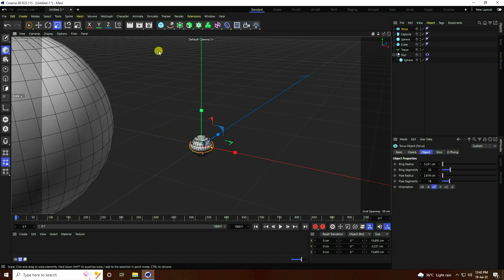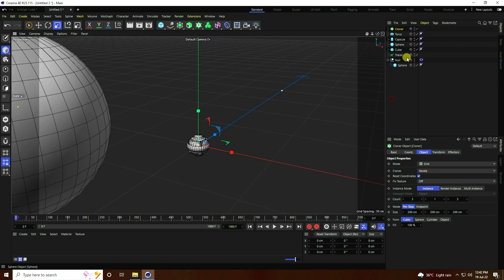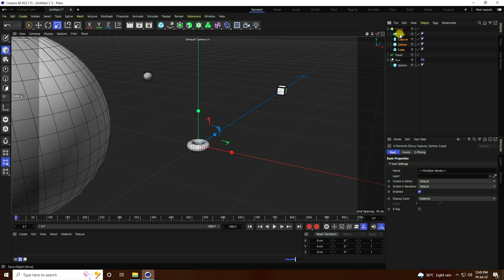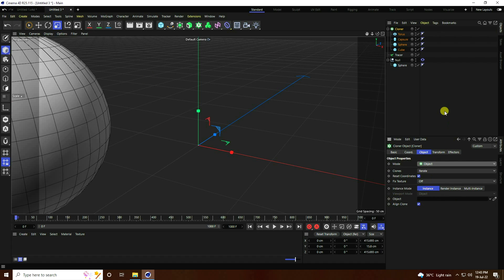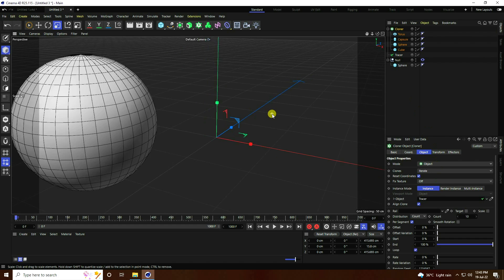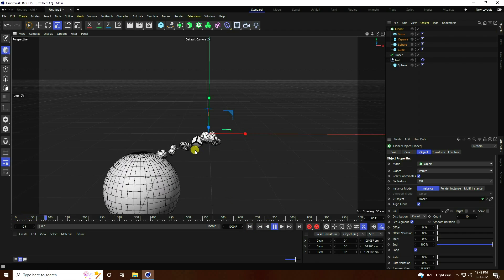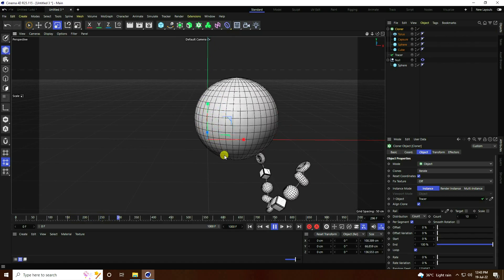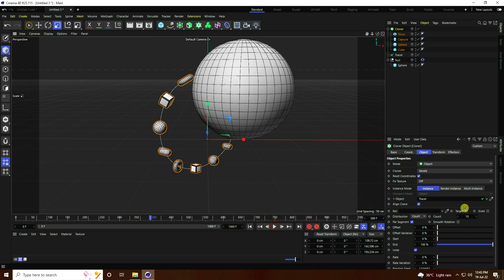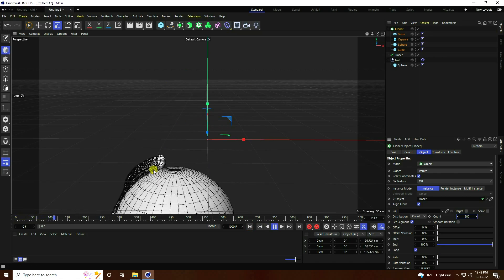Take a Cloner. Select all objects and make them children of the Cloner. Select the Cloner, go to Mode, and use Object. See — tracer is linked like this. Go back and play. That's a simple effect, really good. Now increase the count to 300, then 100. Go back and play — see, that's really good.